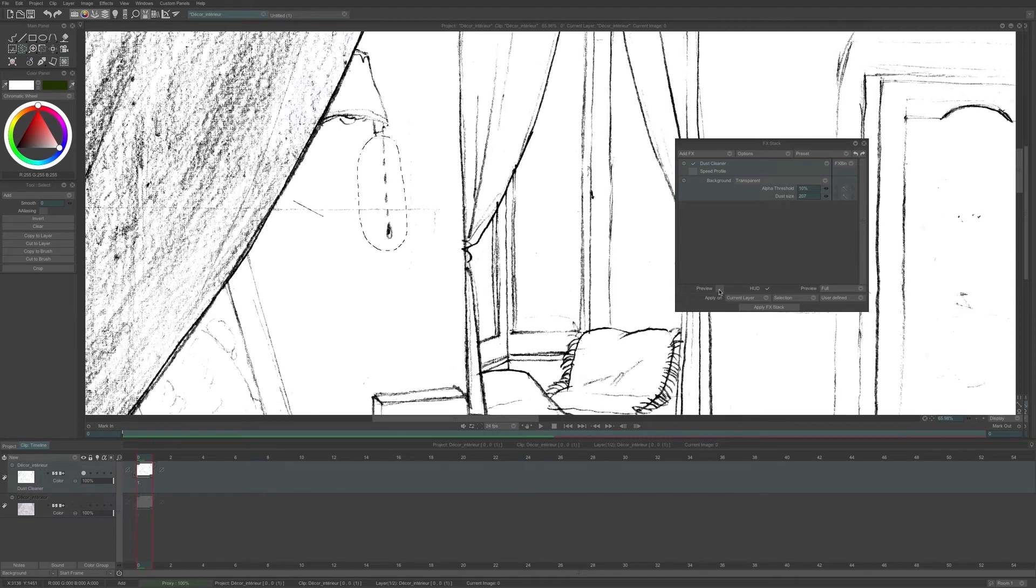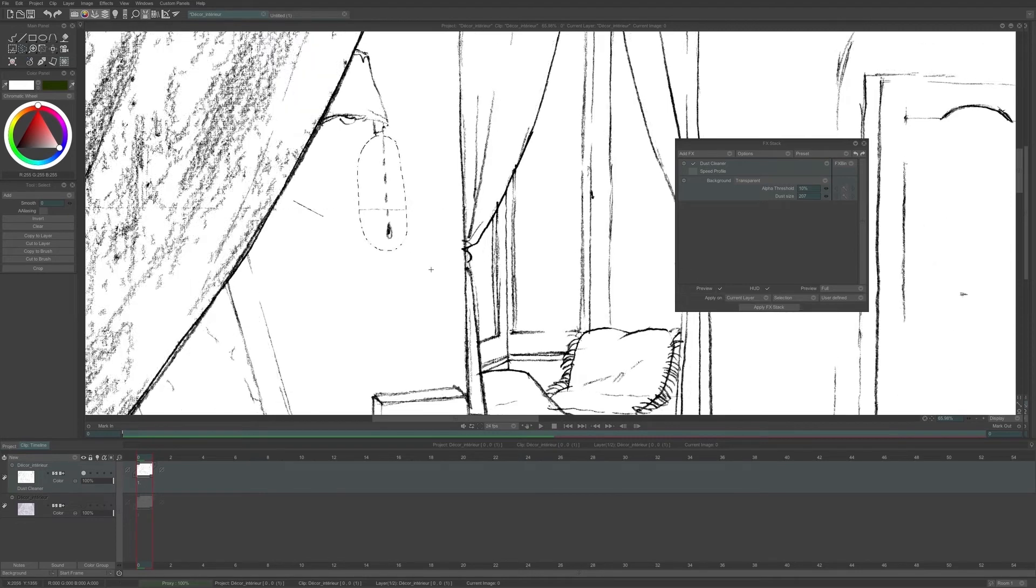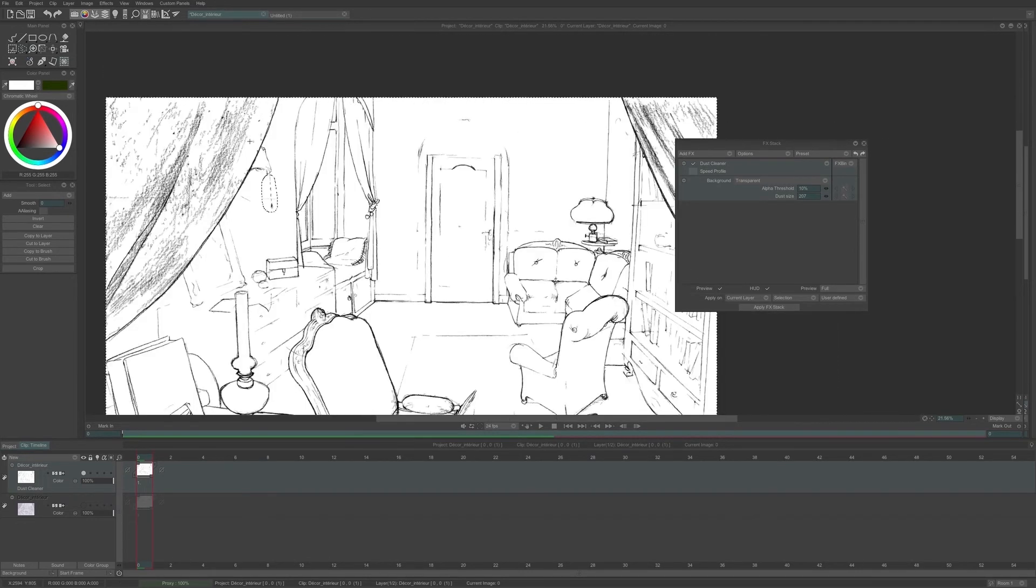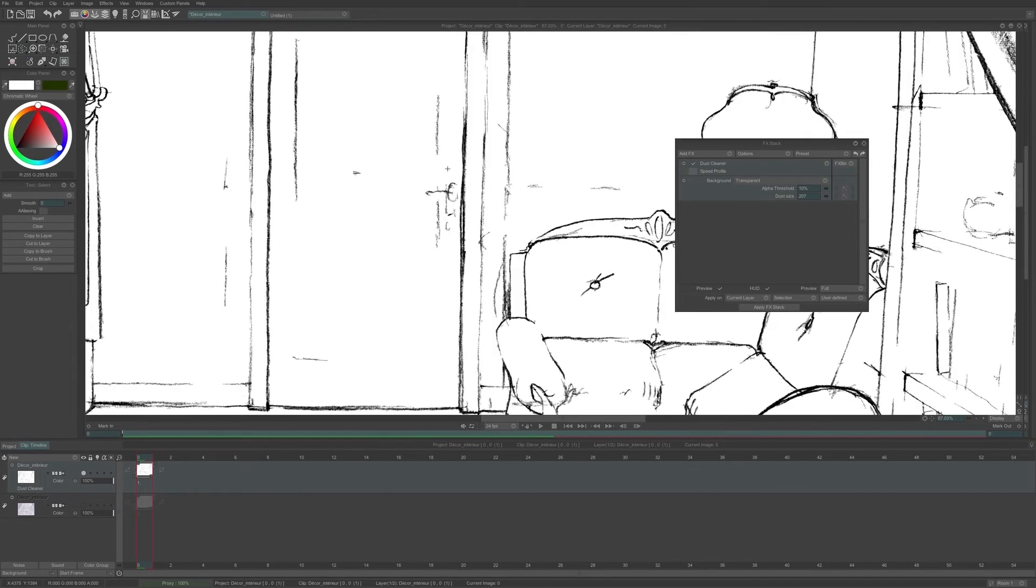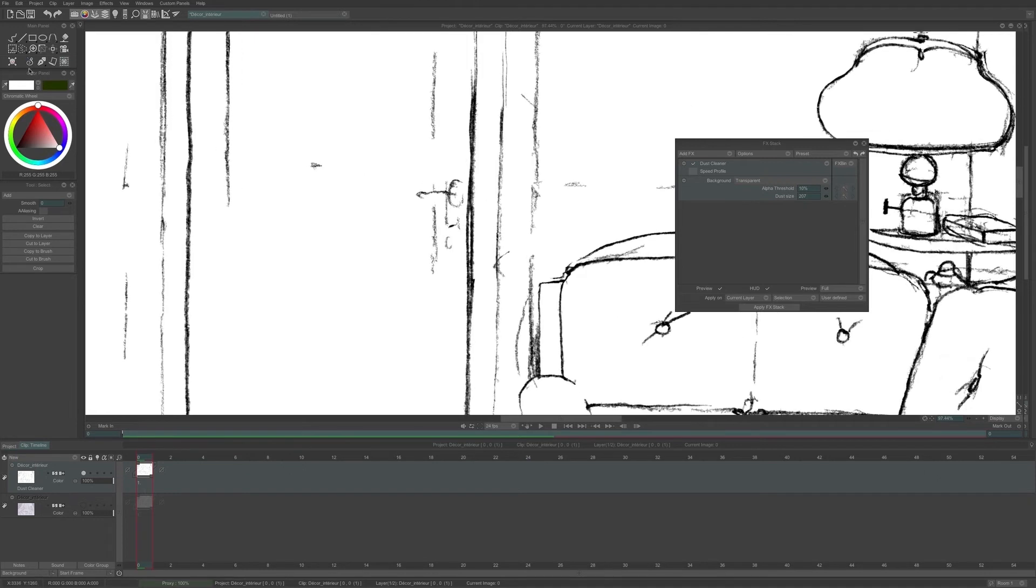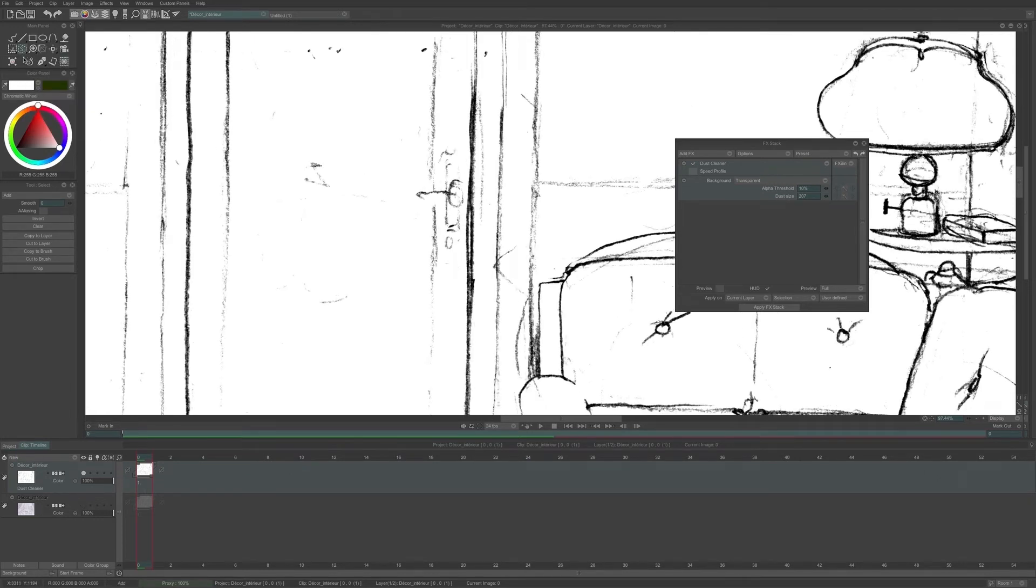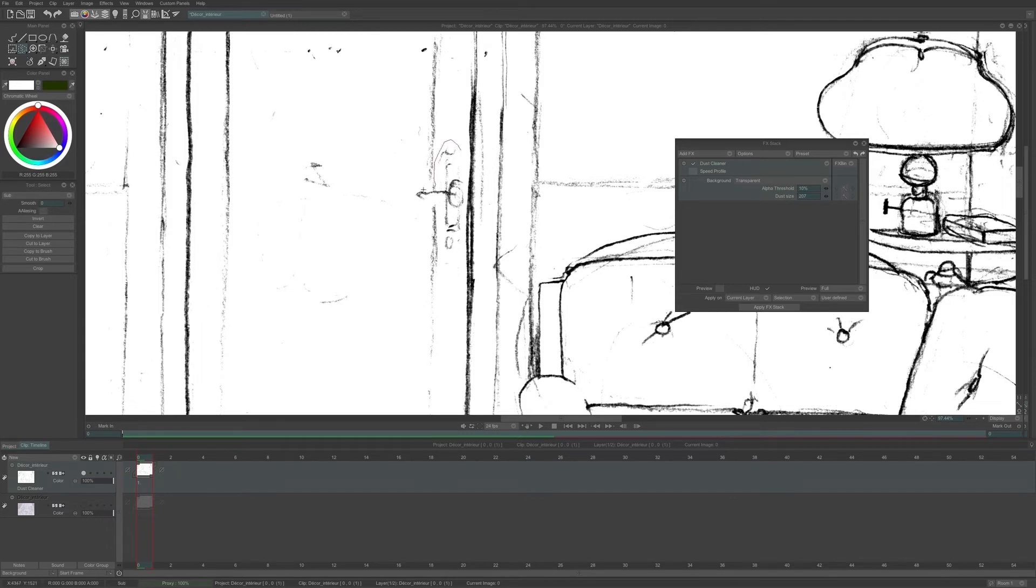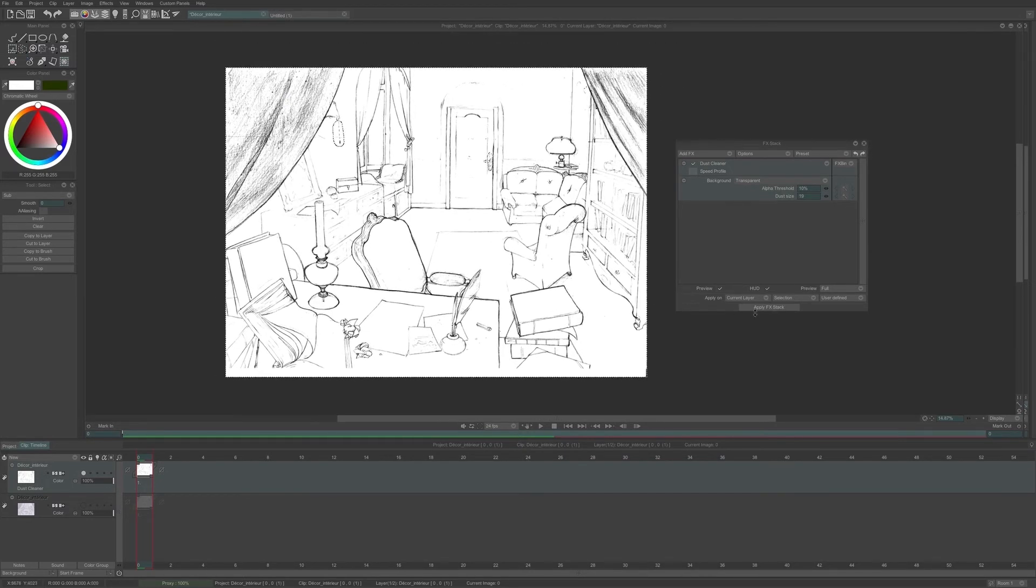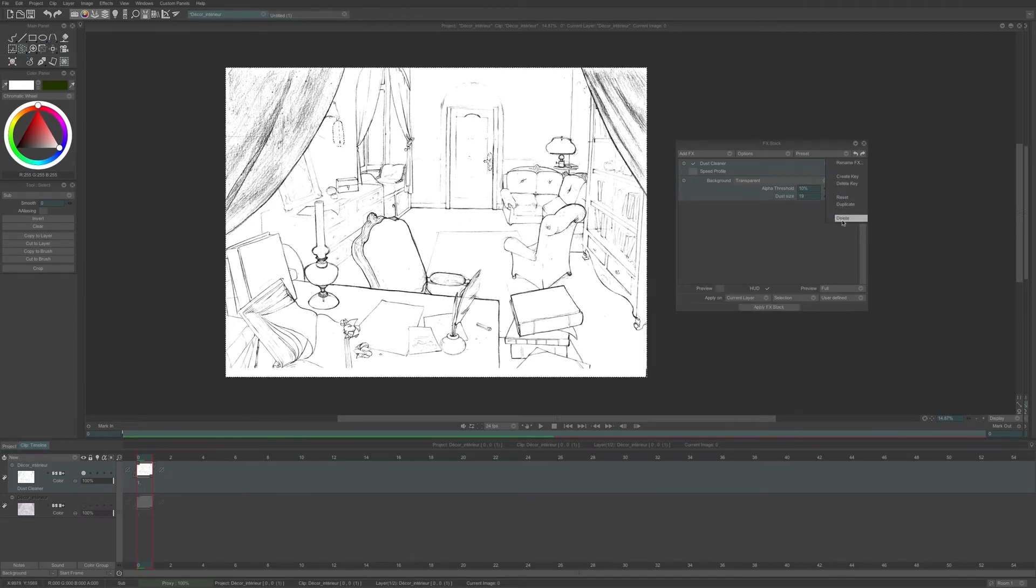That way, if my dust size value is too high, I can save some lines in my drawing. The same way, I can add some other areas I don't want to affect by using the selection tool again, and choose Sub here to subtract the selection. That way, I can add some other elements I want to save. And when all my parameters are the way I want, I can apply my FX and then delete the FX as I do not need it anymore.